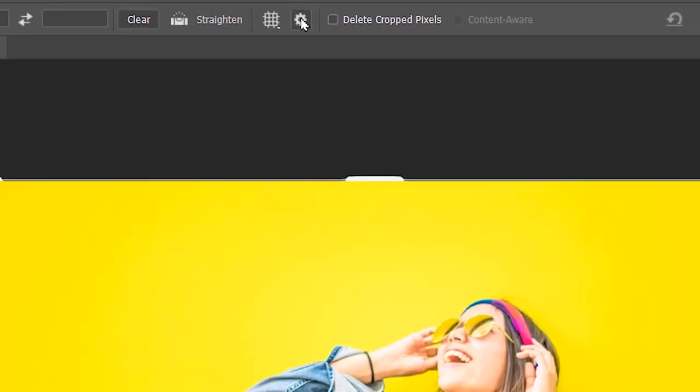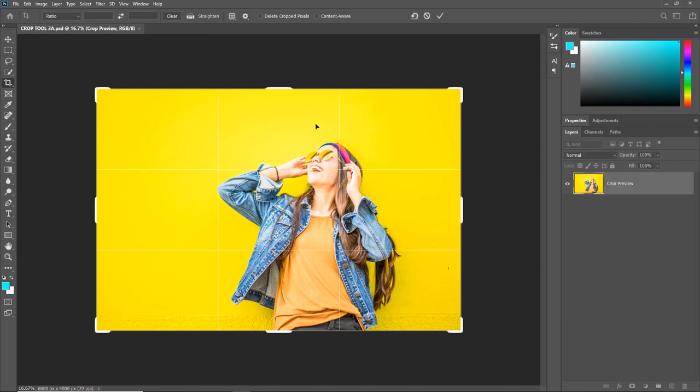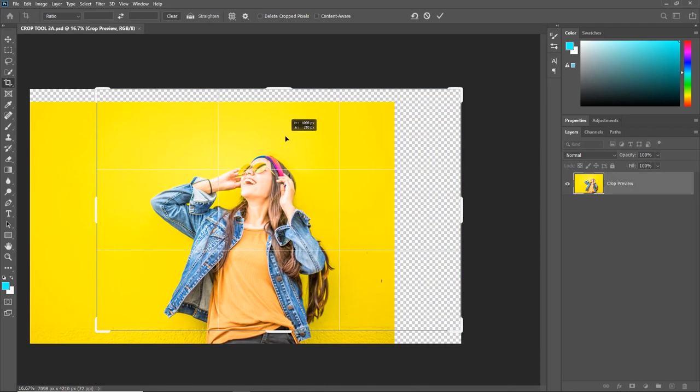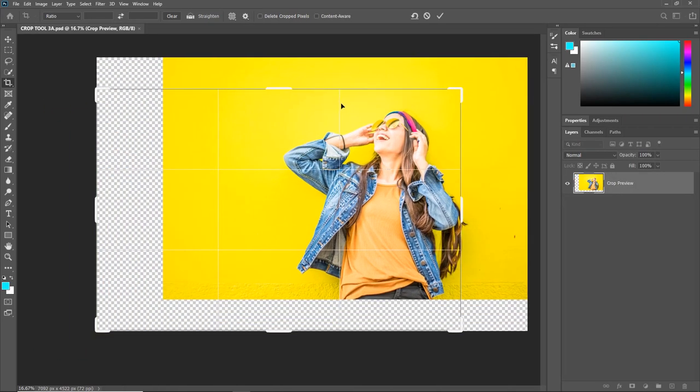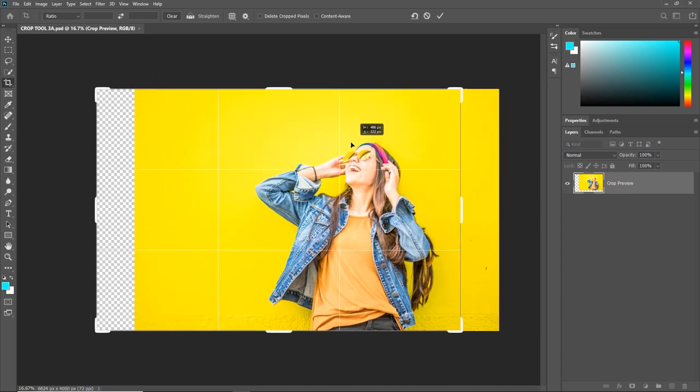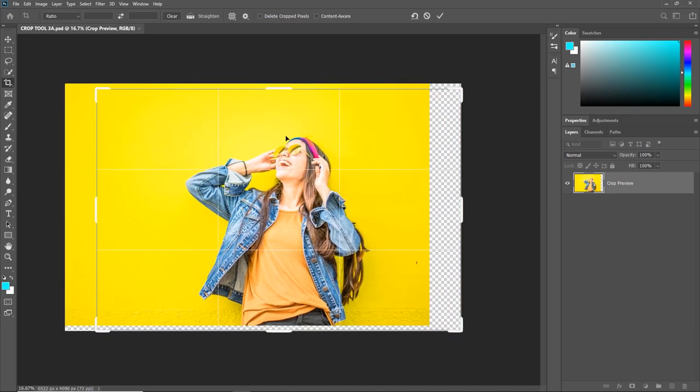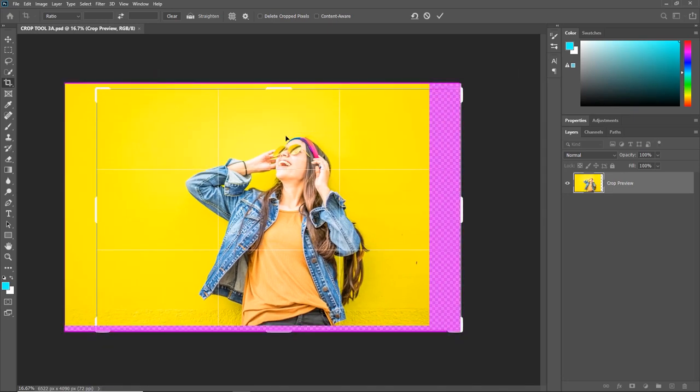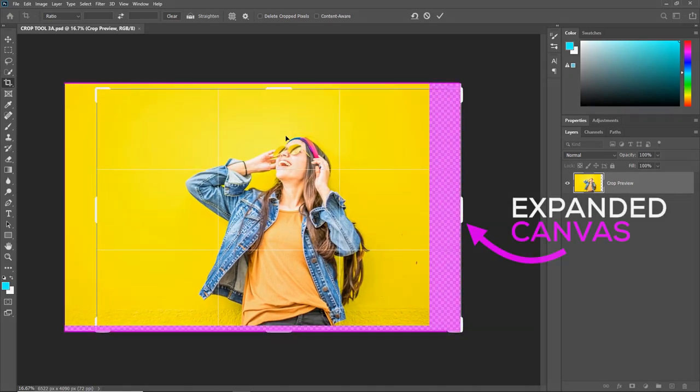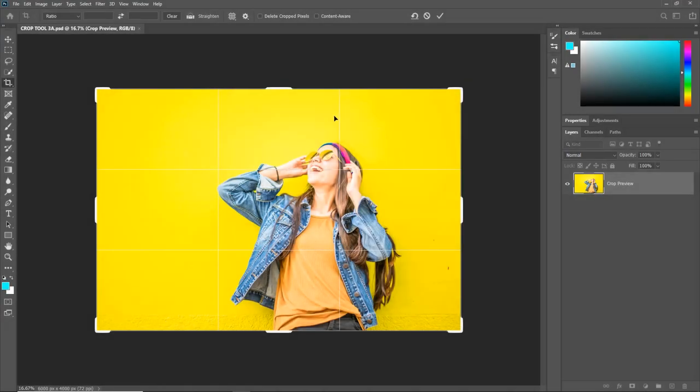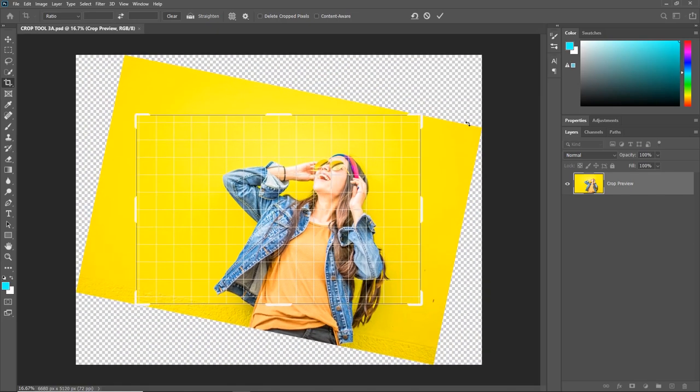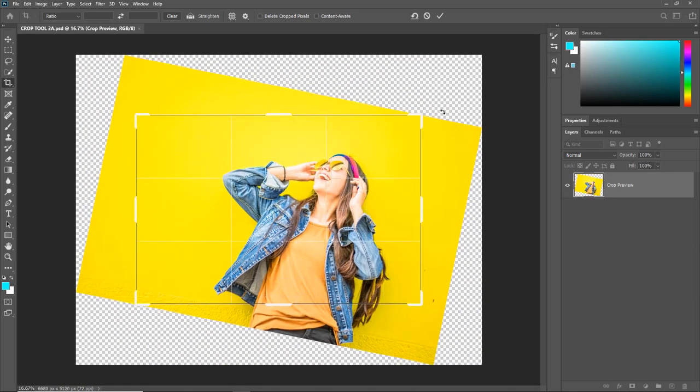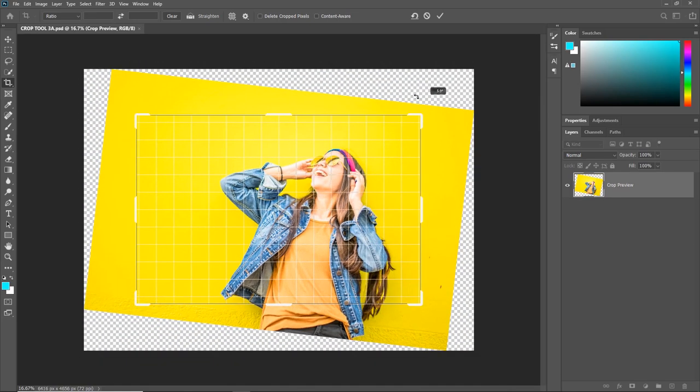With the Classic Mode unchecked, if you want to move and drag the crop, it will actually move the image and not the crop. And it also expands the canvas as the image goes beyond the crop. Also, if you want to rotate the crop, it will again rotate the image and expand the canvas beyond the crop.